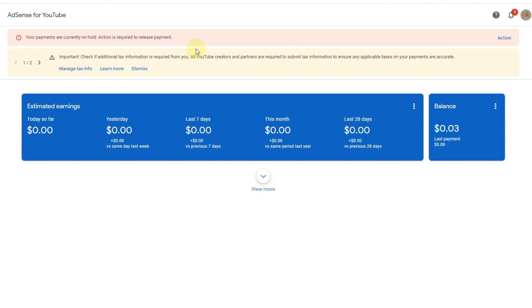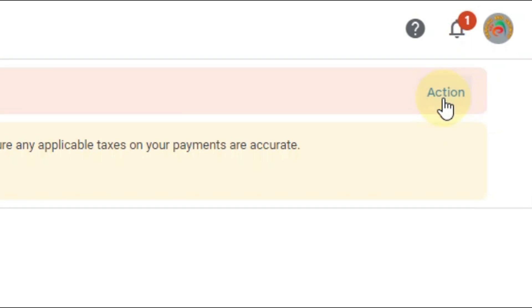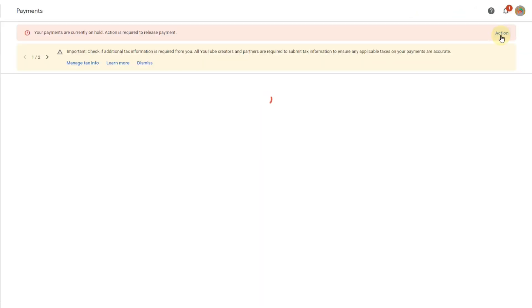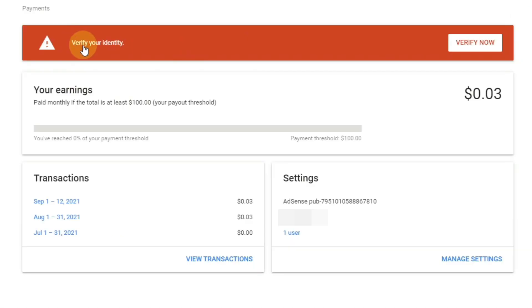We provide those same documents in the Google AdSense identity verification. First of all, we select the action button. Once we select the action button, you can see here 'Verify your identity' and a 'Verify Now' button, so we click 'Verify Now'.